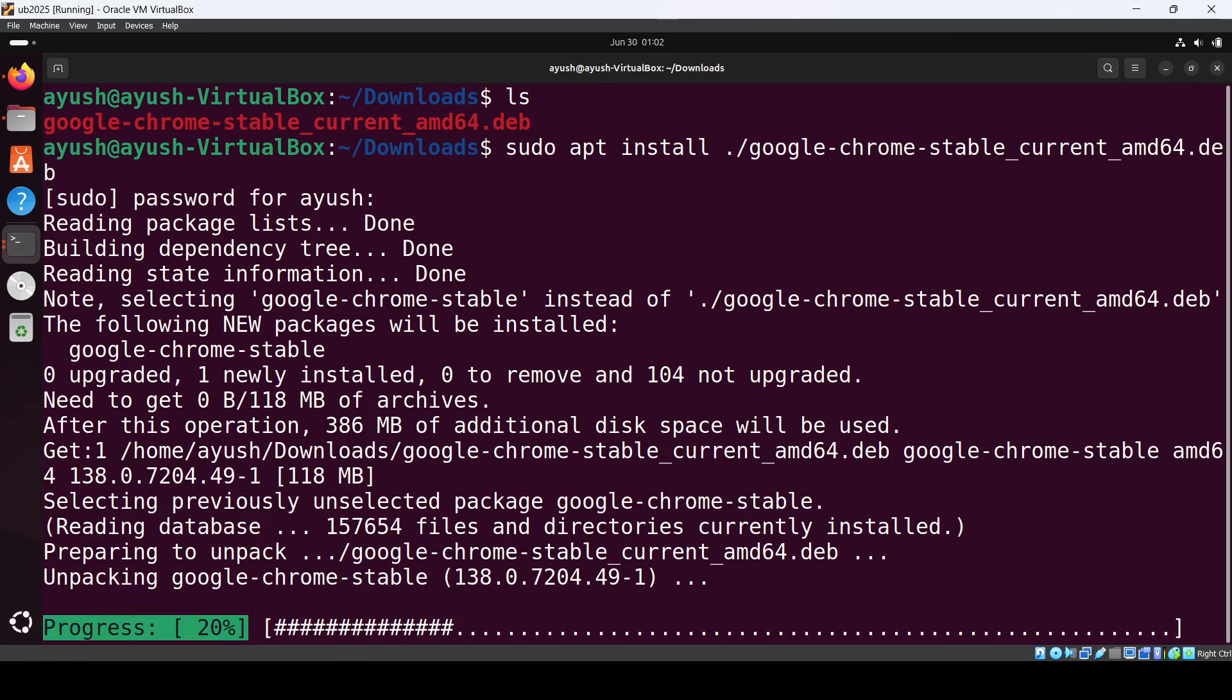I'll pause the video for now and come back once the installation is complete.